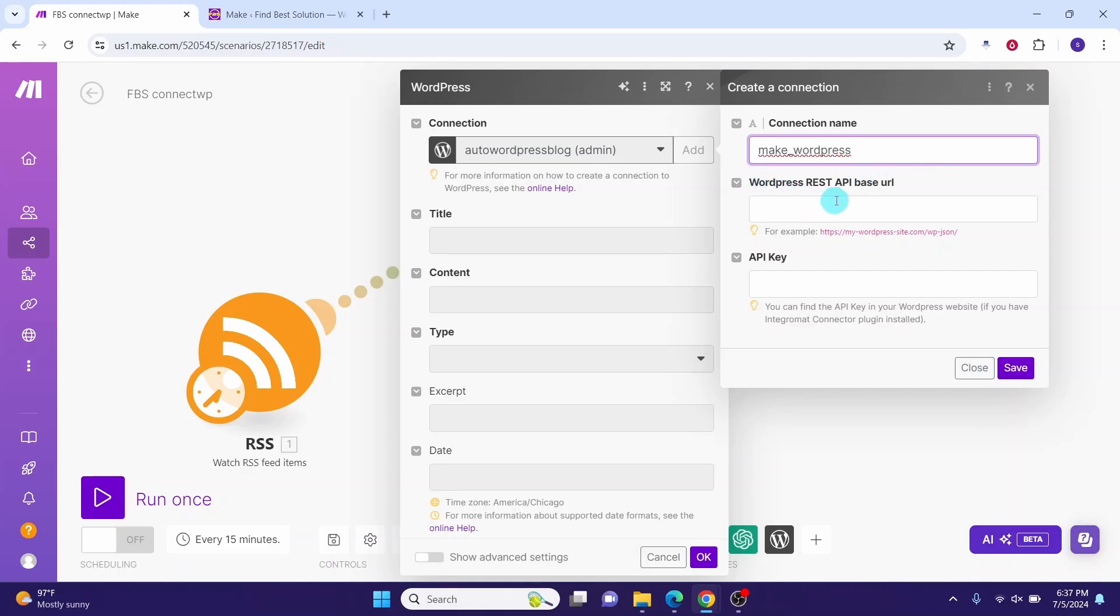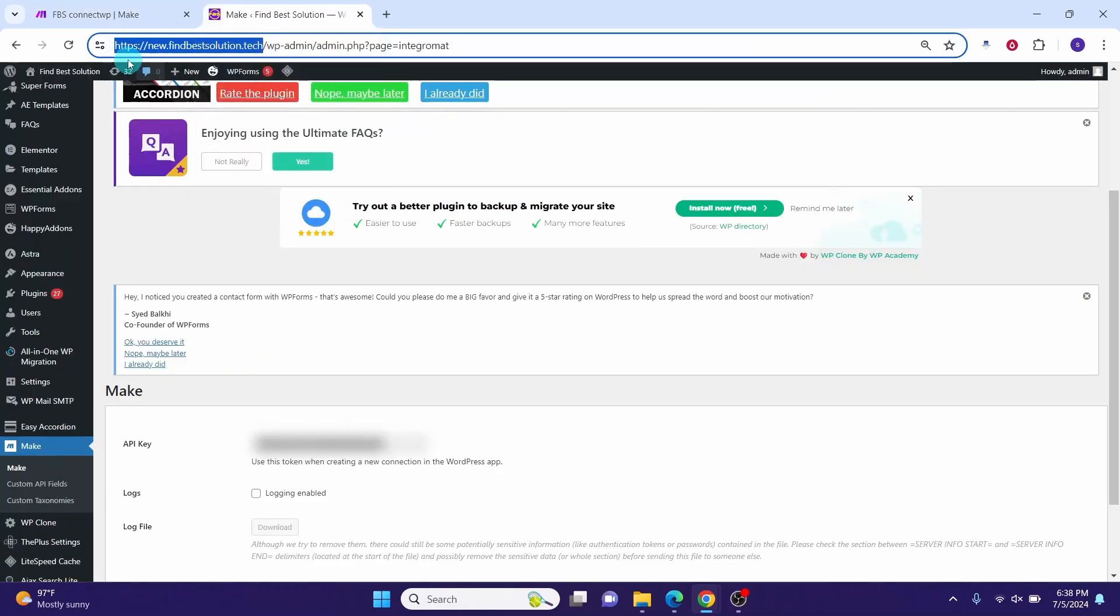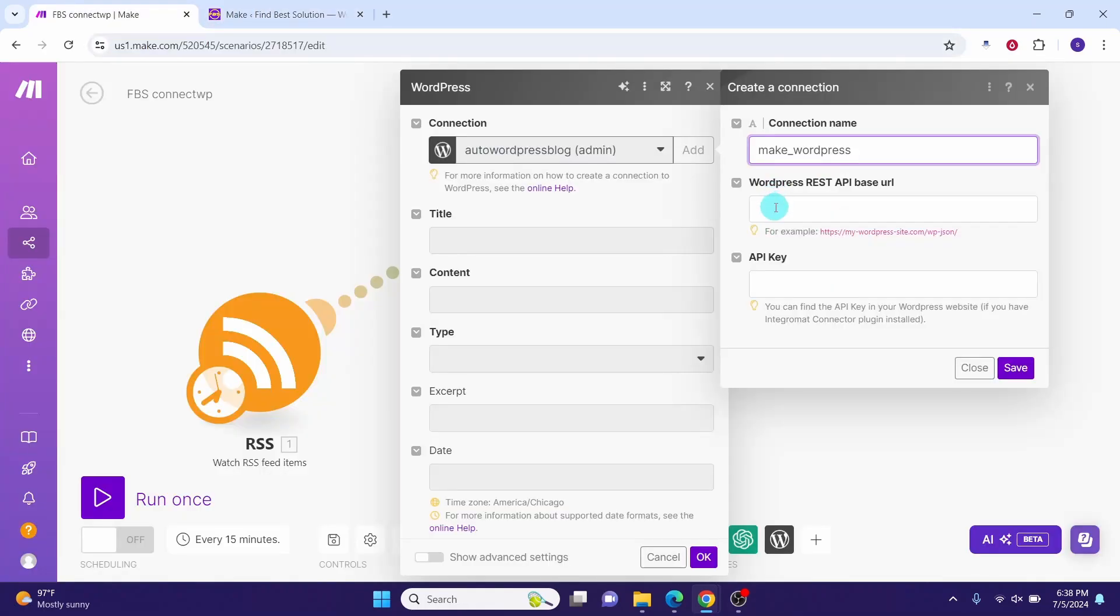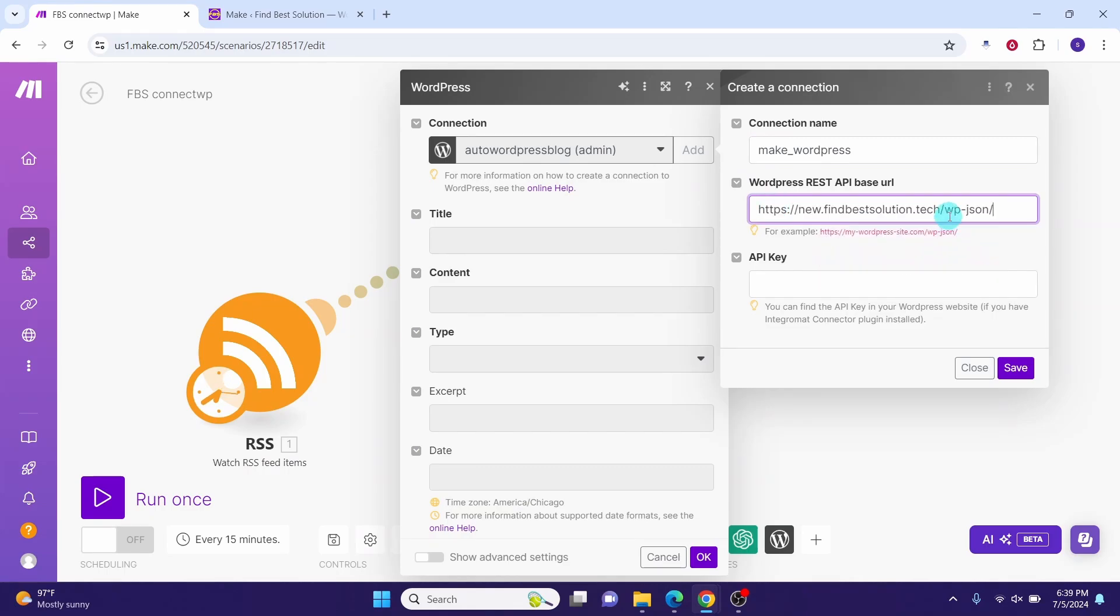And here we need to give the WordPress REST API URL, which is your site name appended with wp-json. For this example, let me go to my website and then grab this website name, then come back here, paste it, and then append wp-json. Here you can see I have appended the word wp-json to my website address.